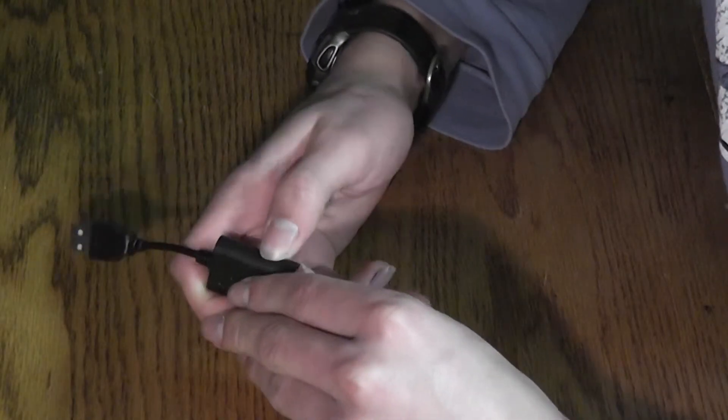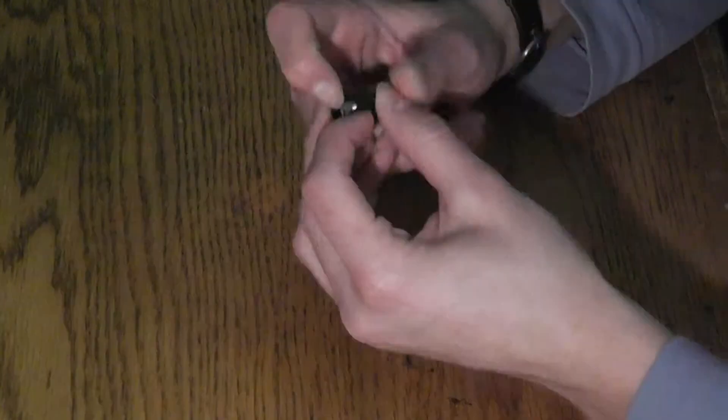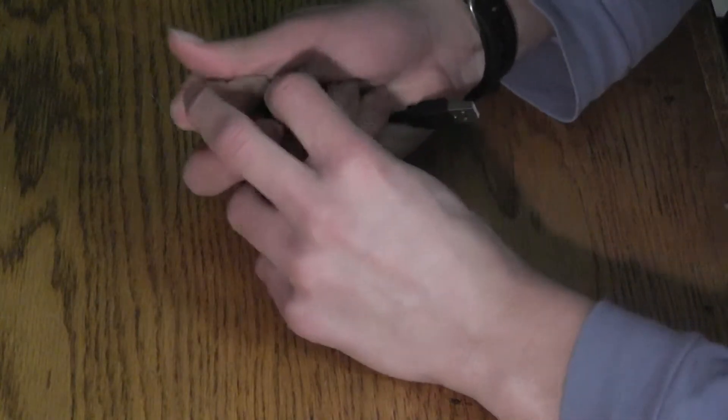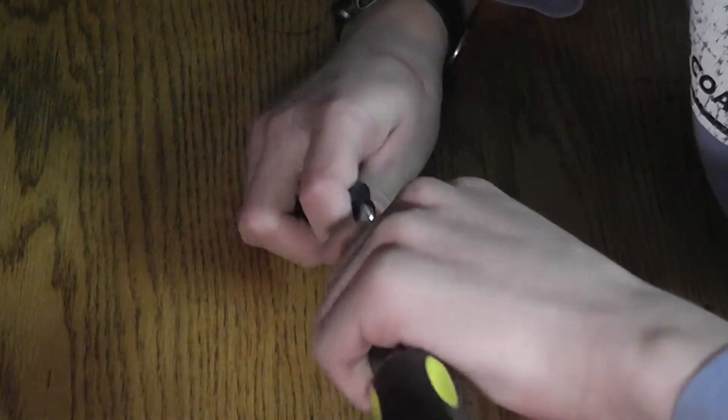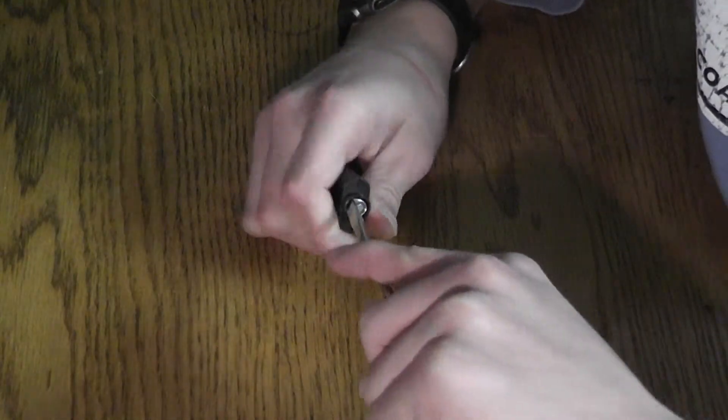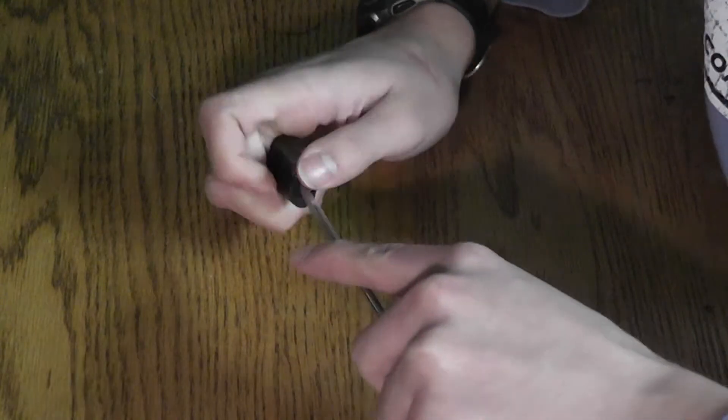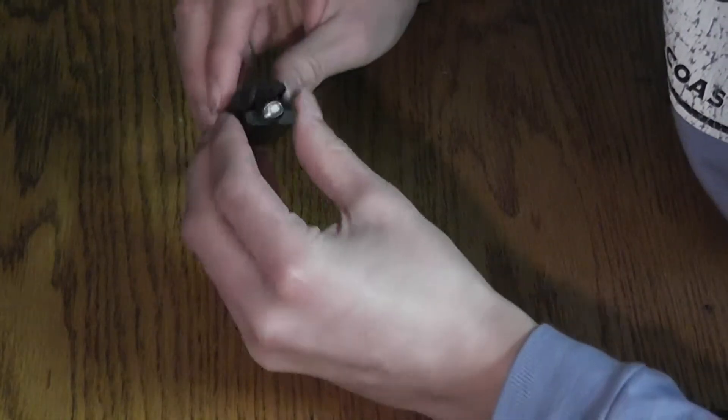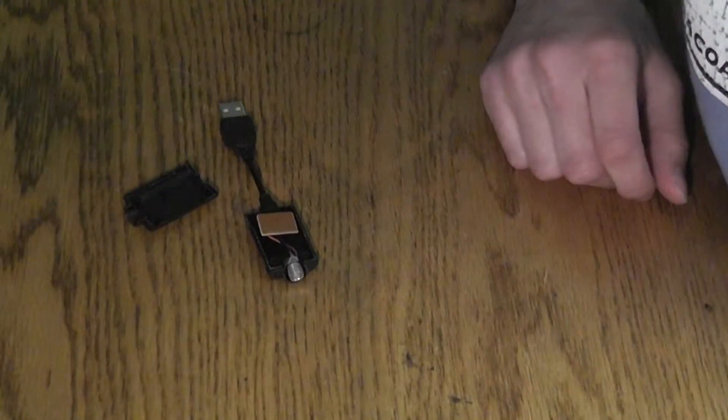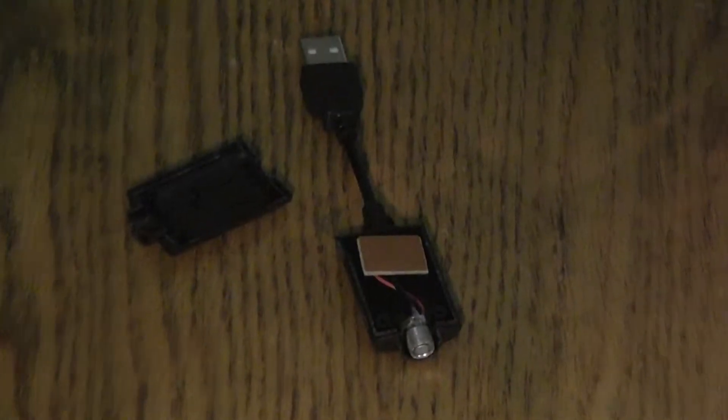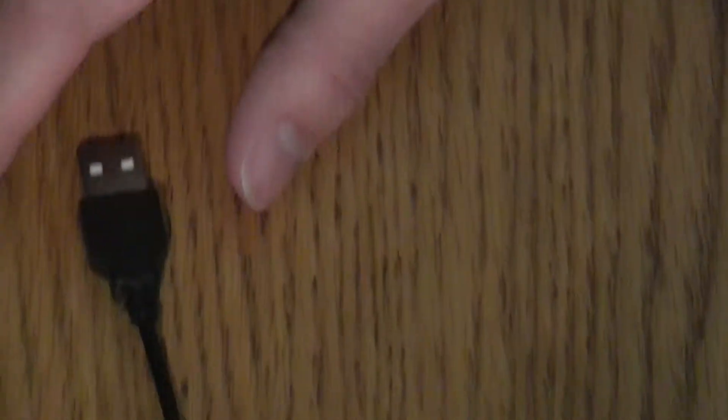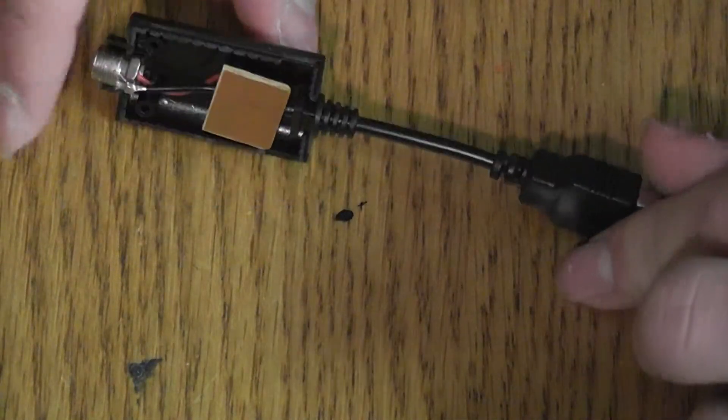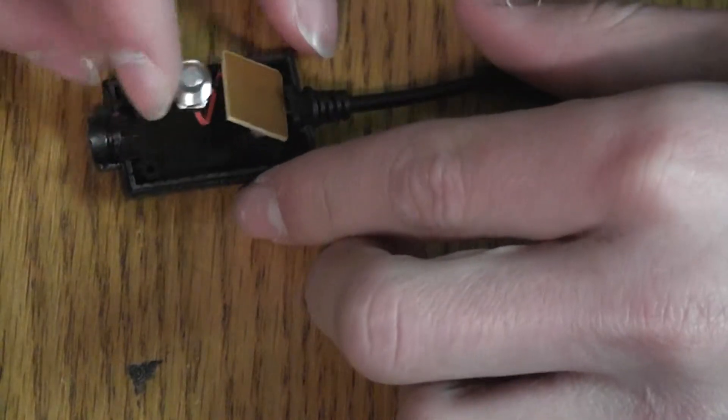To see how I could exploit these chargers, I needed to tear this one down. This is what the inside of a vape charger looks like. Just one tiny circuit board and this thing.